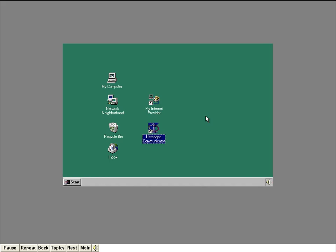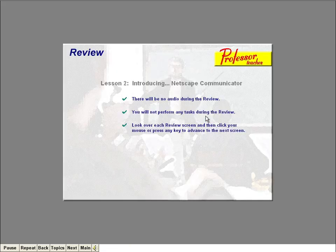Now click the mouse anywhere on the screen when you're ready to move on to the lesson review. Let's review what you've learned. As in the previous lesson, I won't talk during the review. Just click the mouse or press any key to move on to each review screen. Click when you're ready to begin.